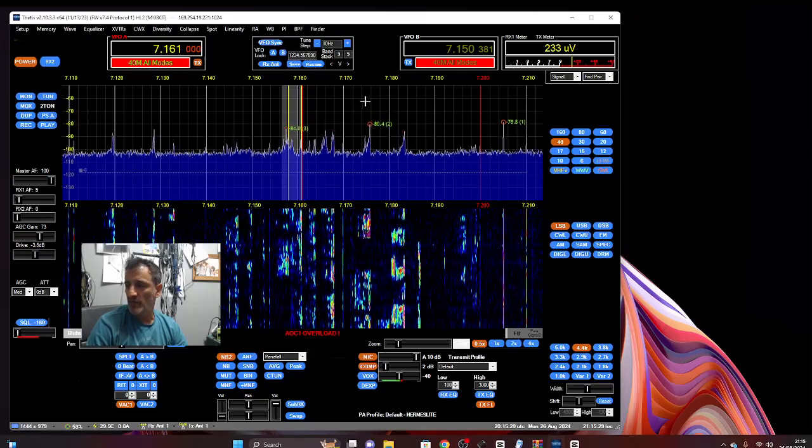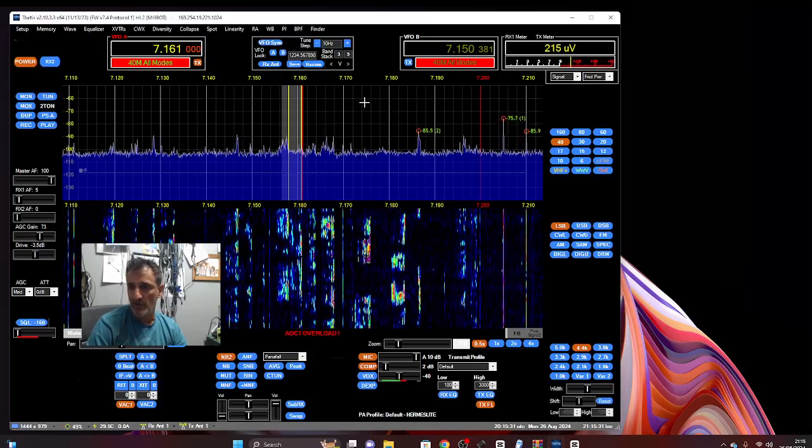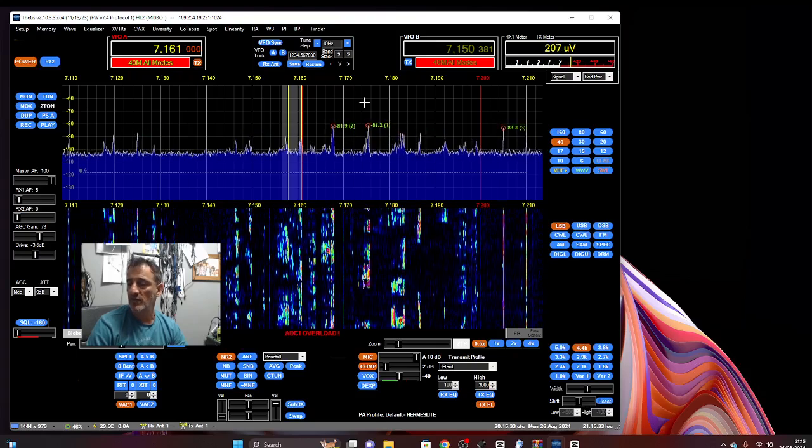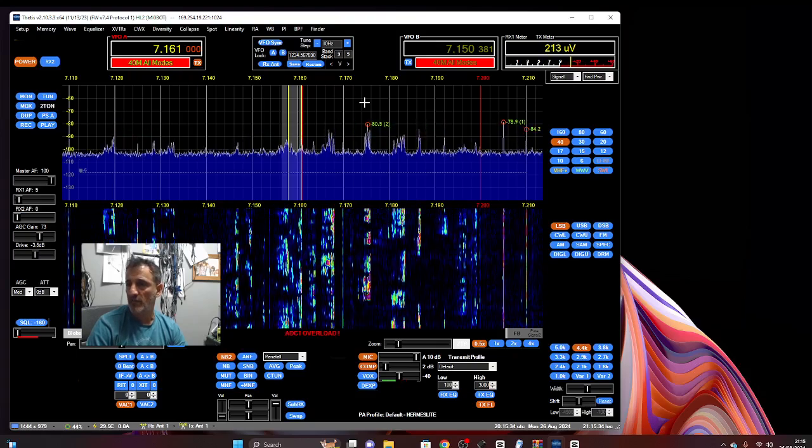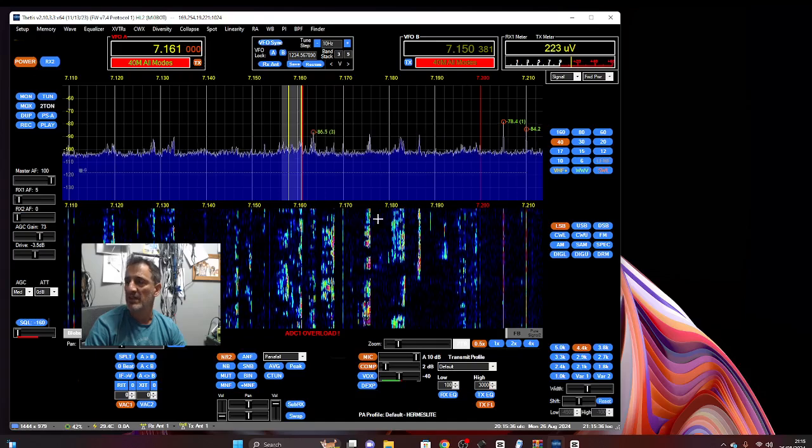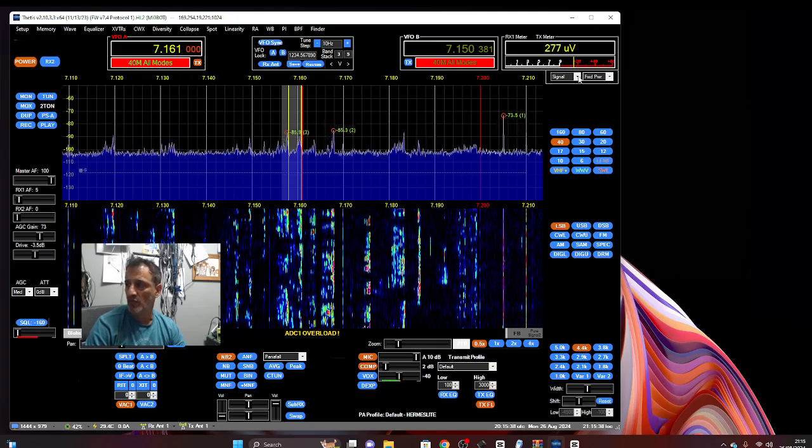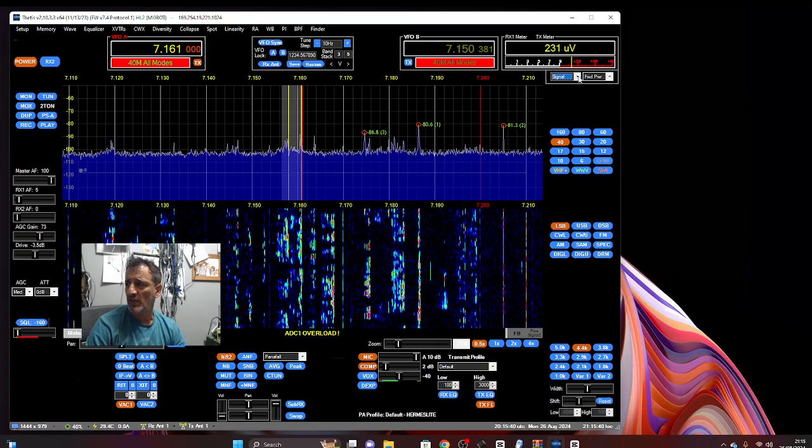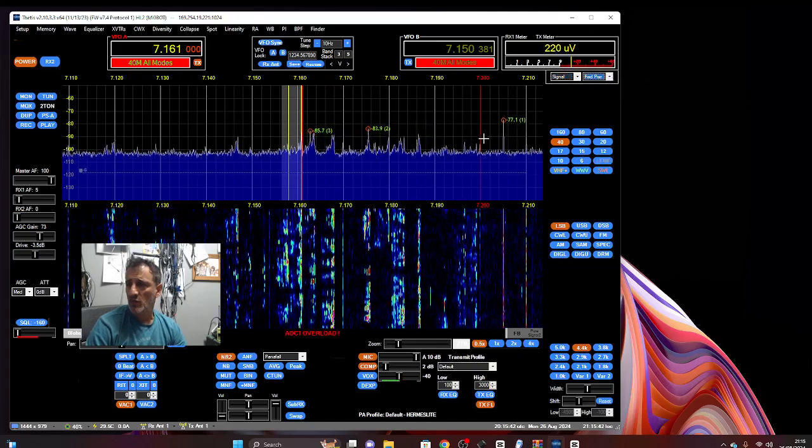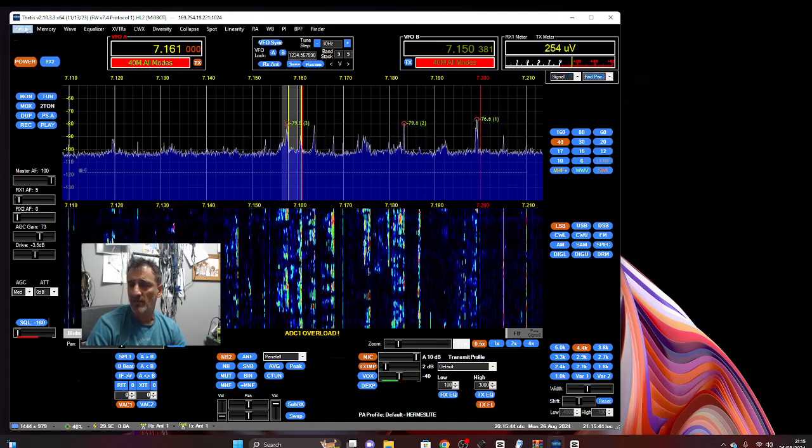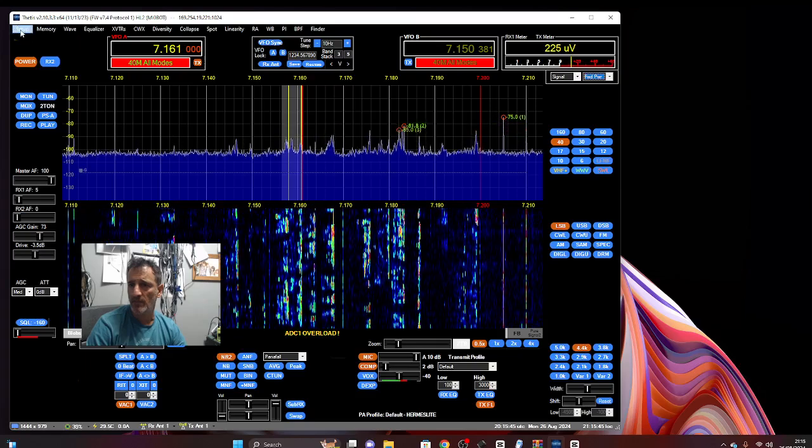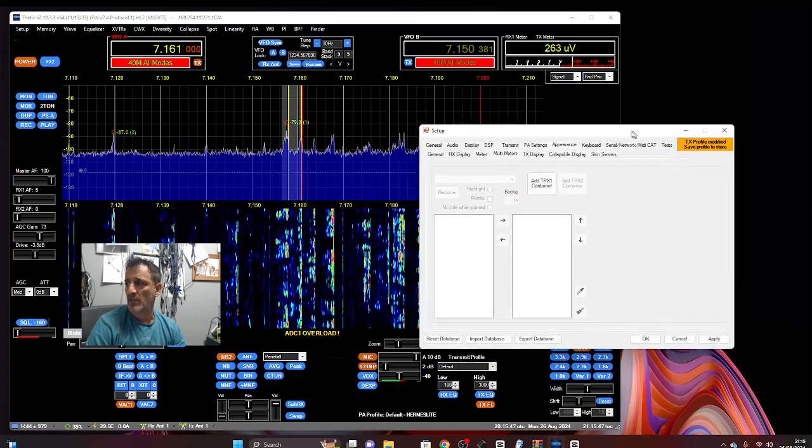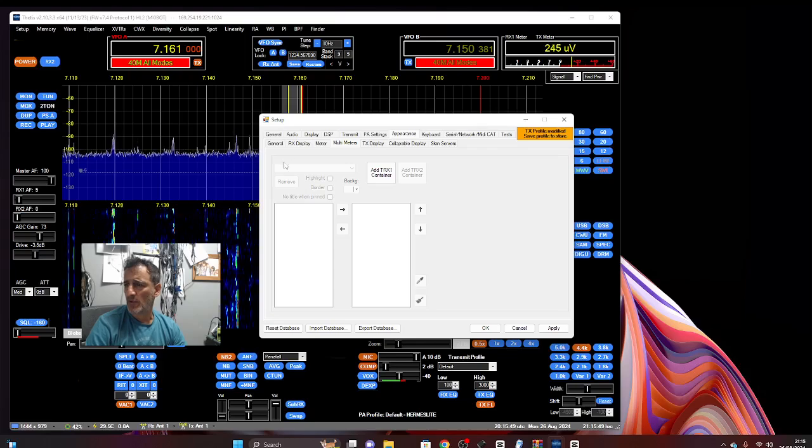Welcome back to my channel, Mzero FXB. We're learning the Hermes Light 2 with the Thetis software, and today we're going to try and add a meter, a signal meter. You've got the normal selections here and here. What we're going to do is go to setup just here and we get this window up here.